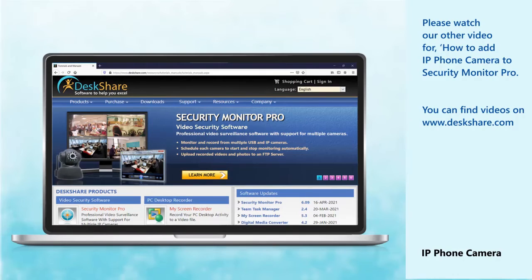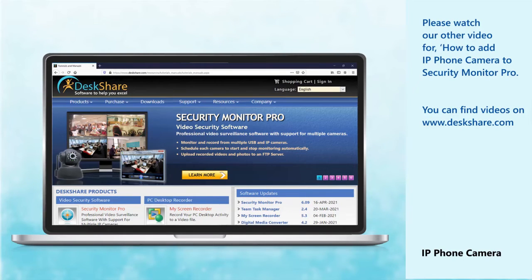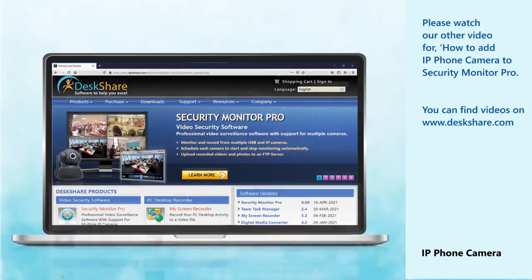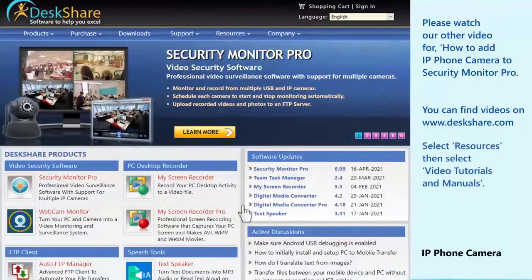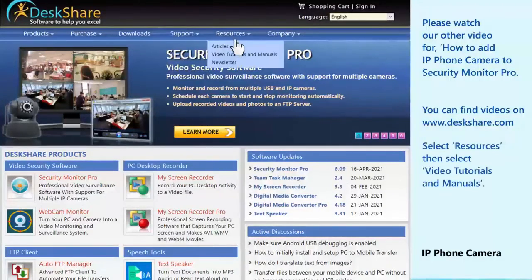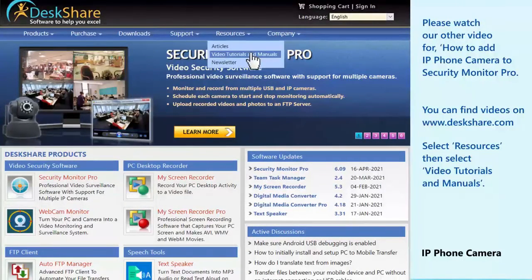Please watch our other video for how to add IP Phone Camera to Security Monitor Pro. You can find videos on Deskshare.com. Select Resources, then select Video Tutorials and Manuals.